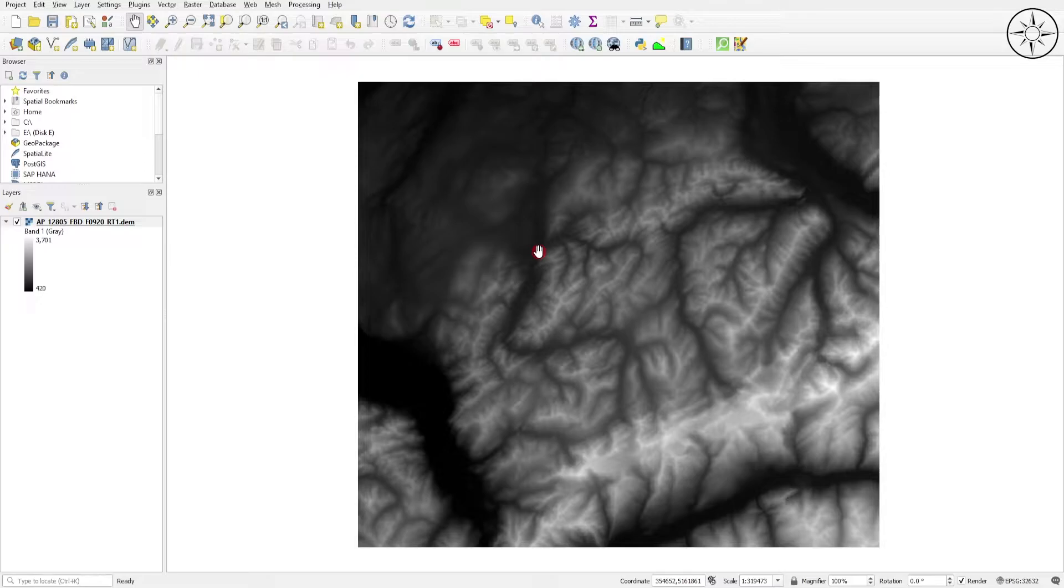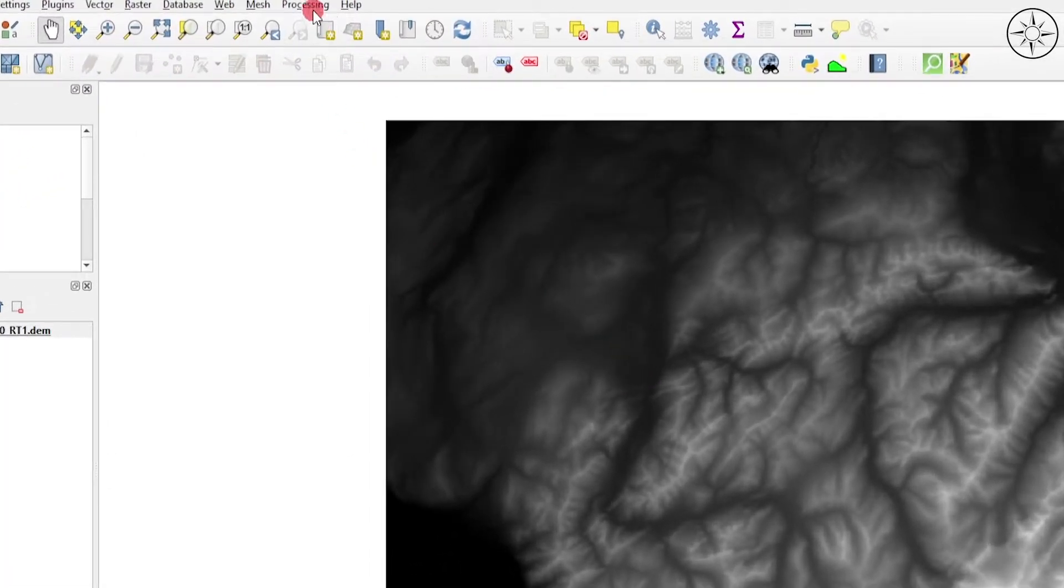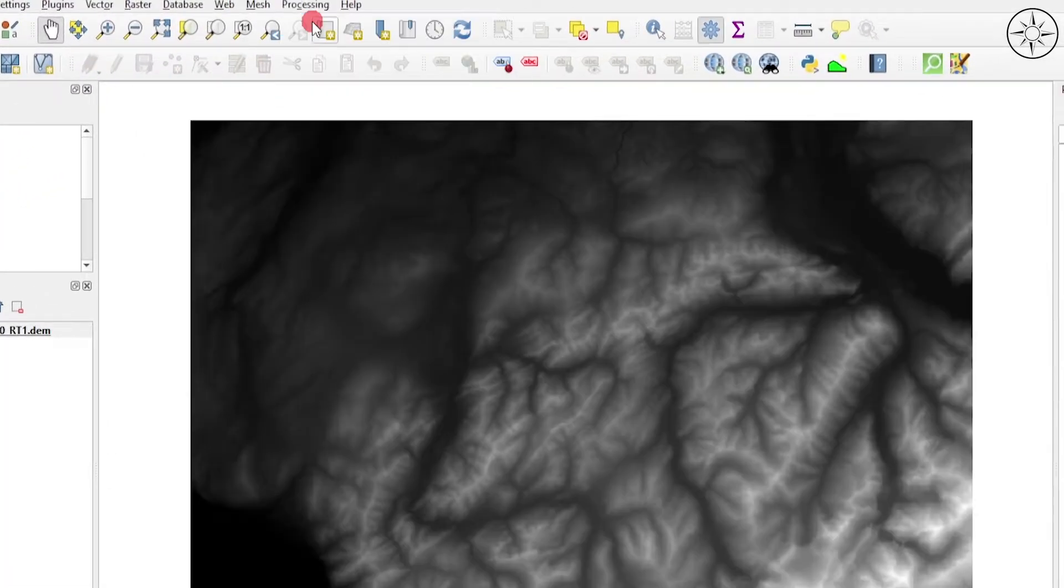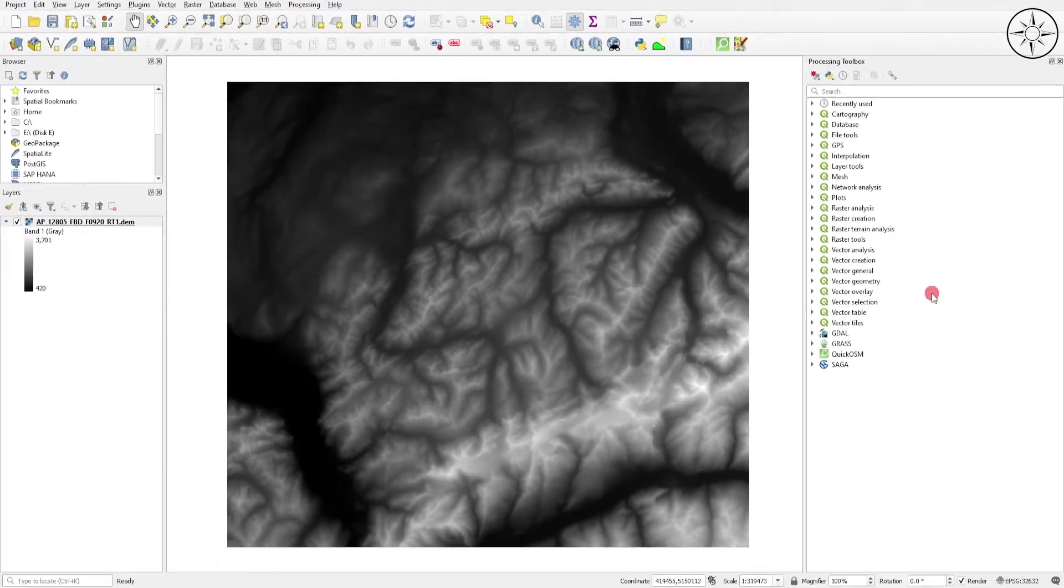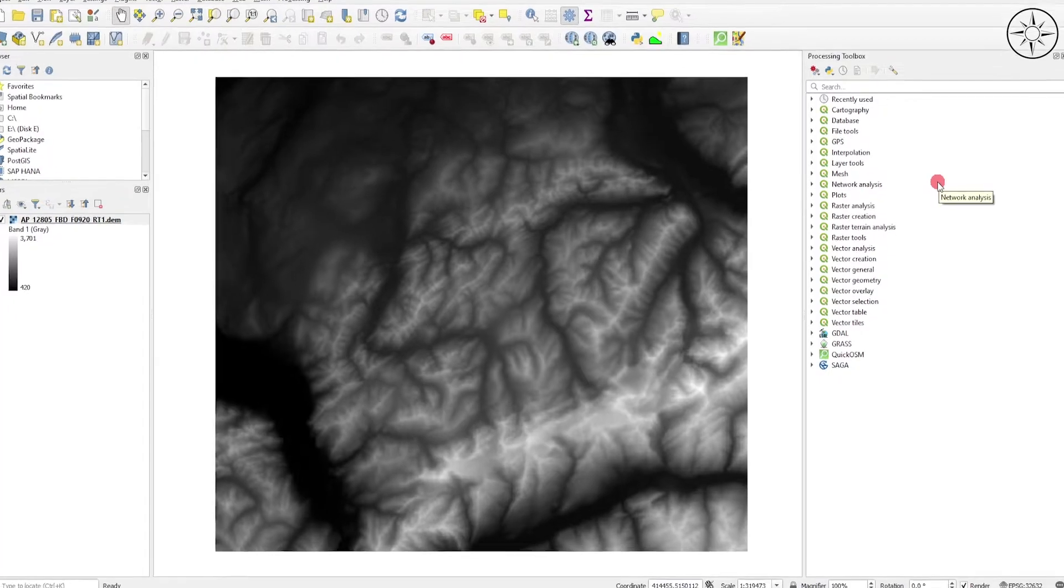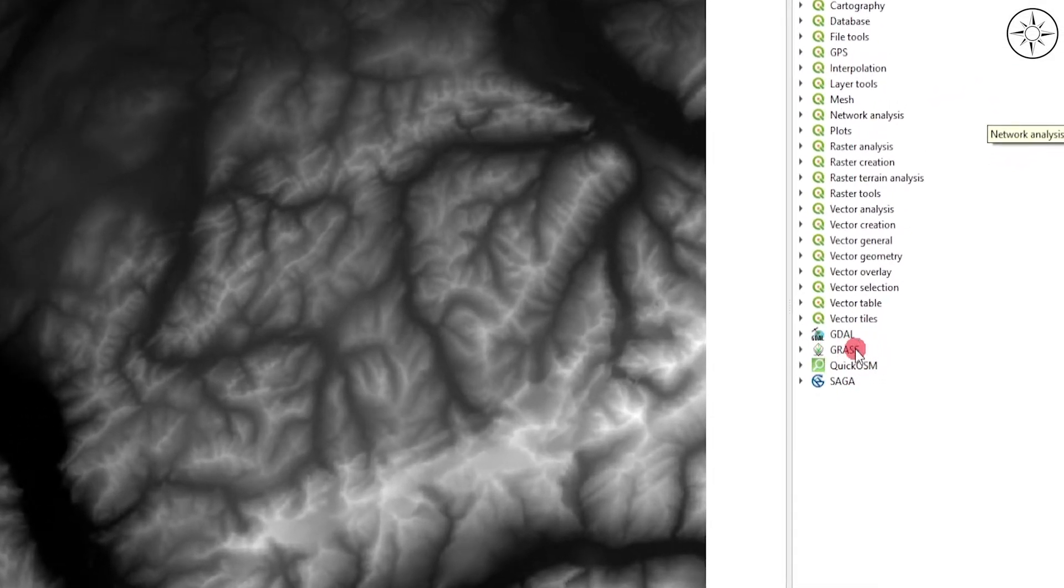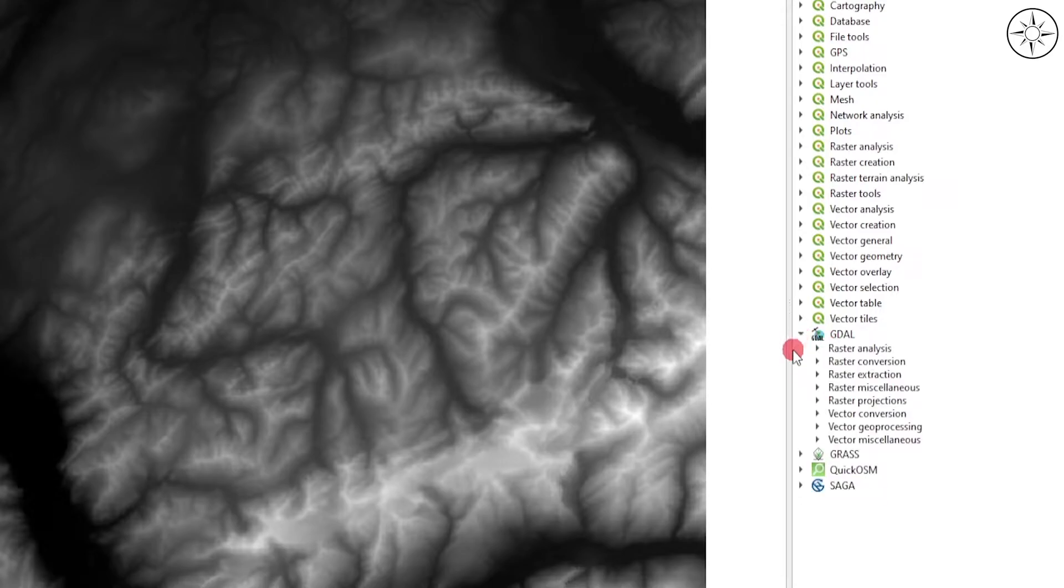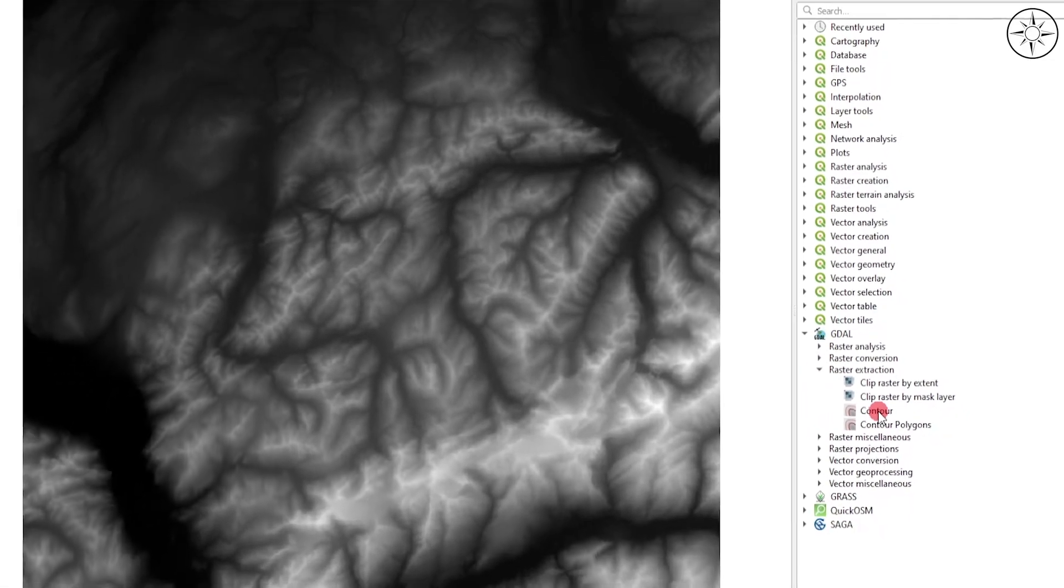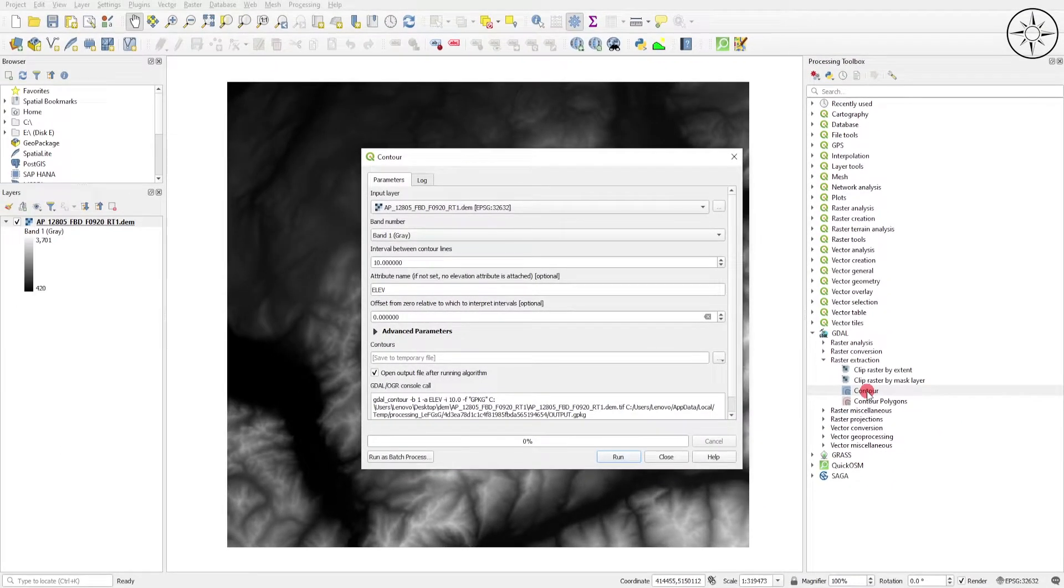Now we'll use a tool to create the contour lines. Go to Processing and click on Toolbox. You'll get a bunch of useful tools, especially considering QGIS is free GIS software. We'll use the GDAL tools. Click on GDAL, then go to Raster Extraction. You'll see the Contour option. Double-click on it to open the menu.